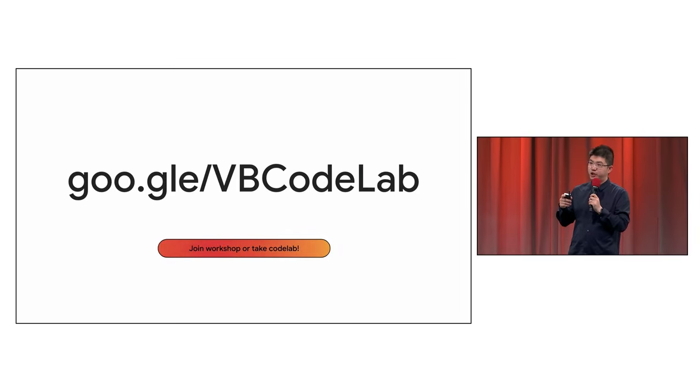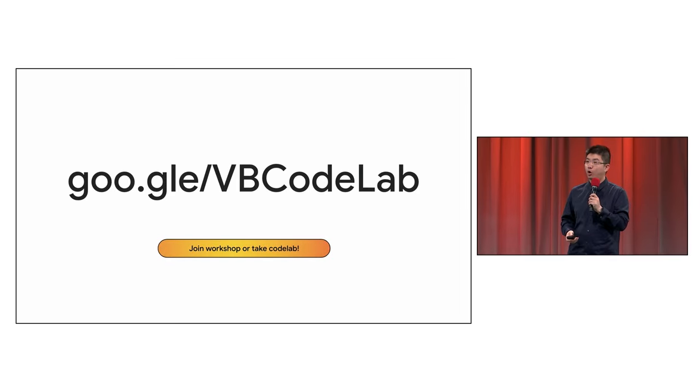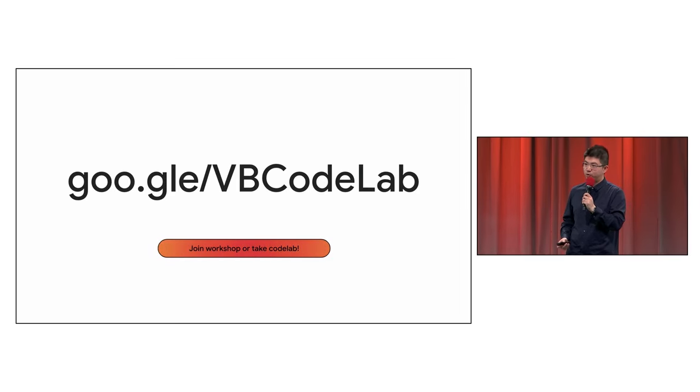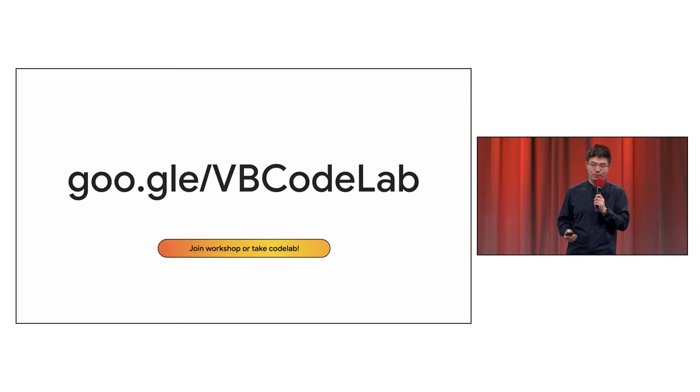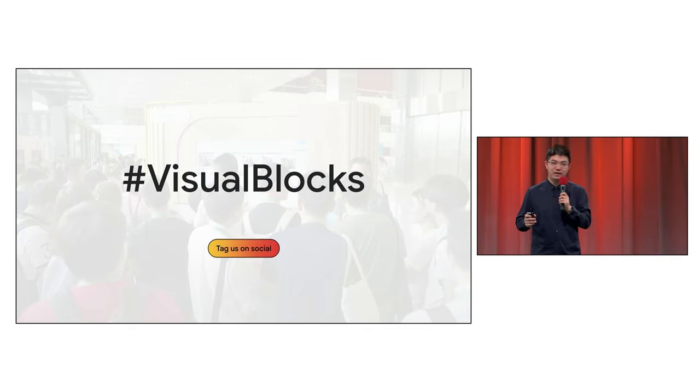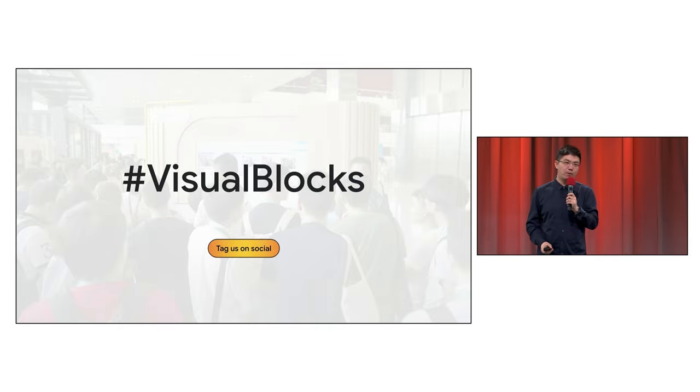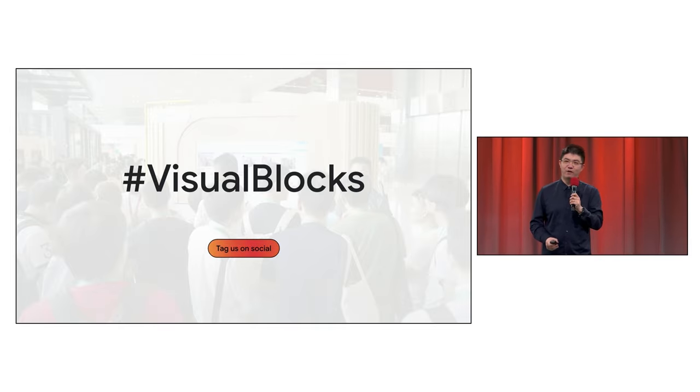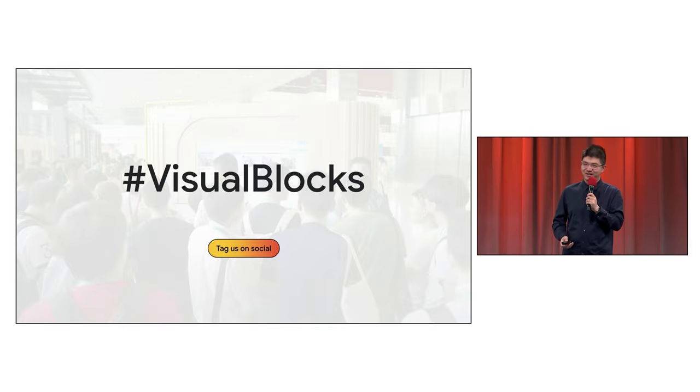You can visit goo.gle/vbcodelab to learn how to author a new custom node in Visual Blocks. And remember to use hashtag Visual Blocks so that we can highlight your own pipeline and custom nodes for our future talks.